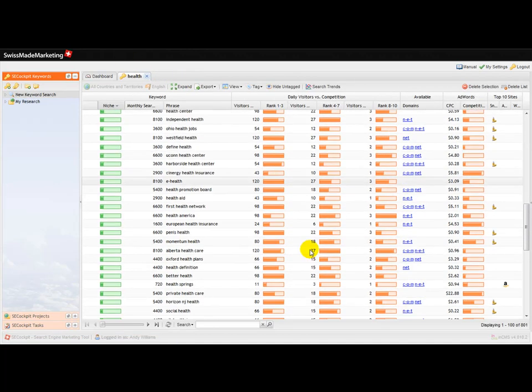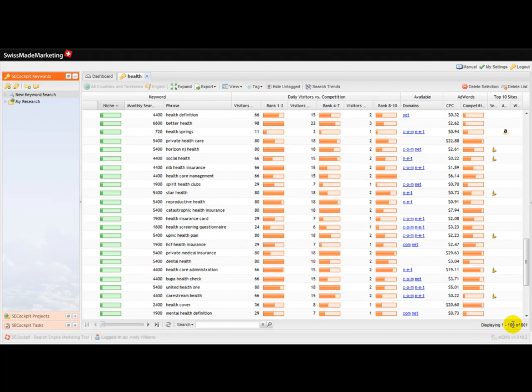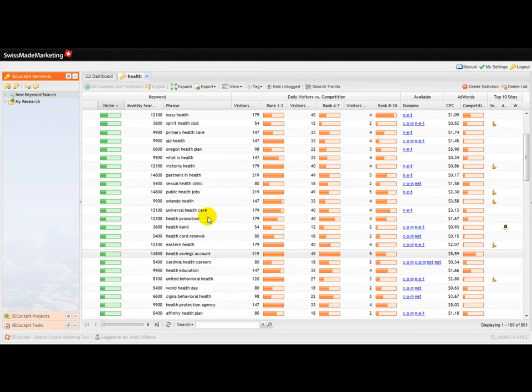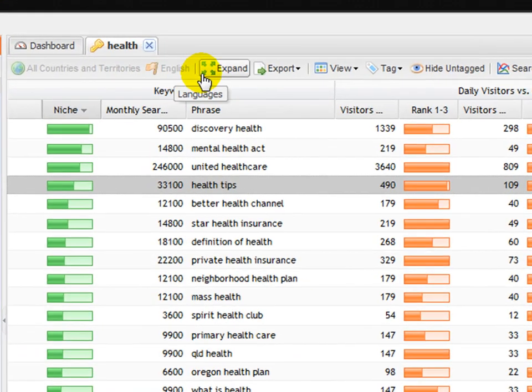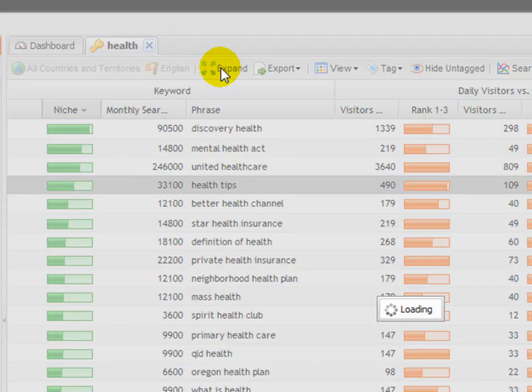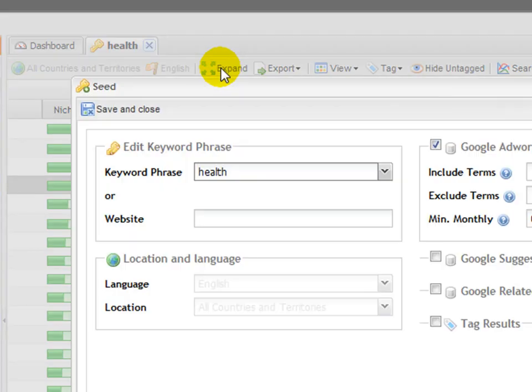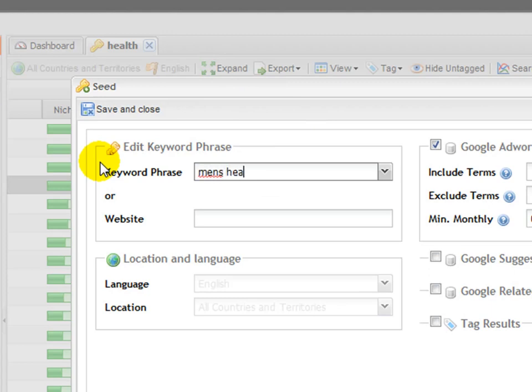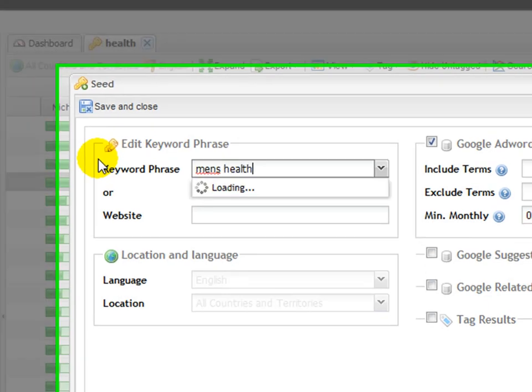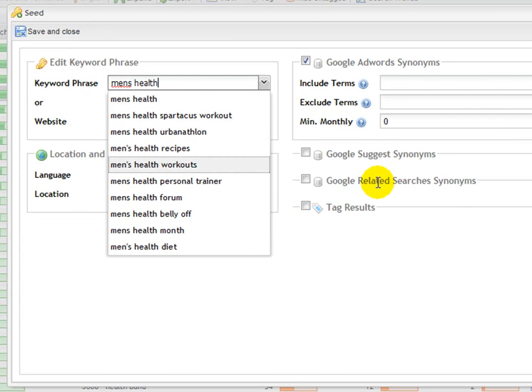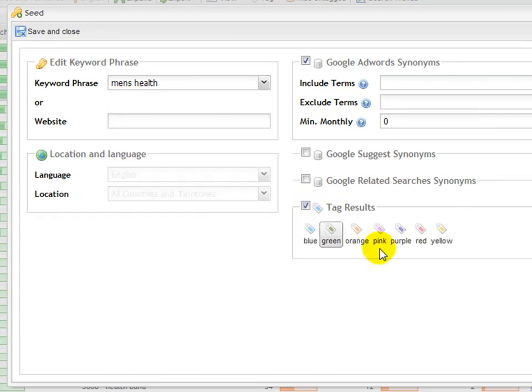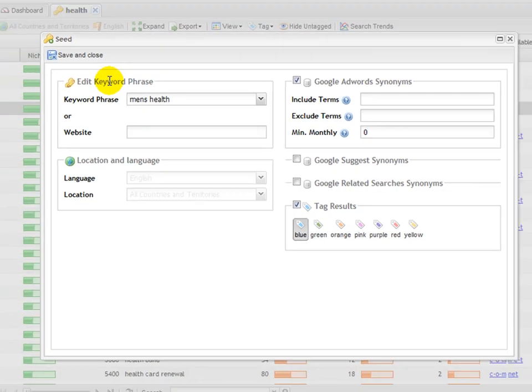Now, at the moment I've got 800 keywords. What I would like to show you is just how easy it is to expand that number. I'm going to click on expand and let's type in men's health. And we'll tag these so that we can see them coming up as a different color. Let's be a bit sexist—we'll have blue for men.